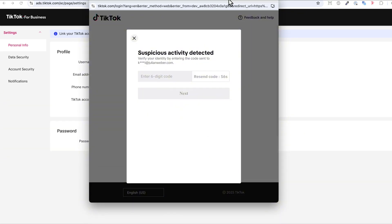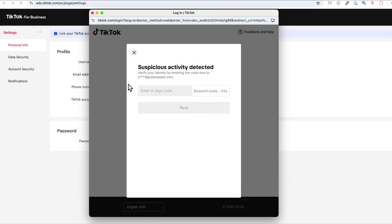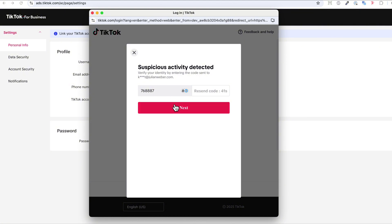And now I get a screen with suspicious activity, and I will get another code again. And I will just type it in, paste it in here, and click next.